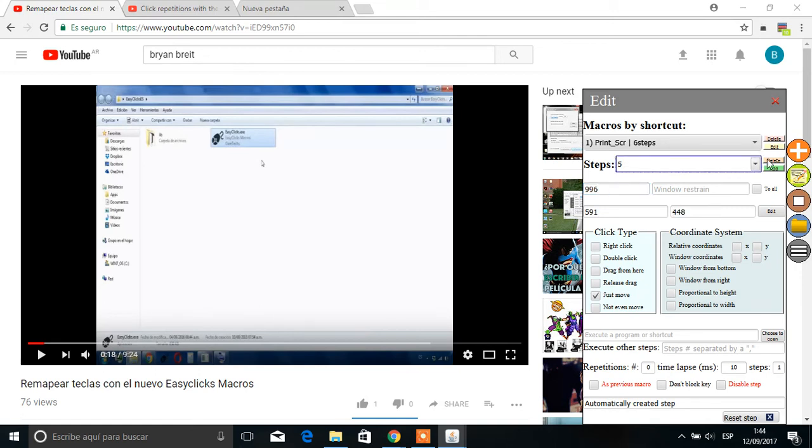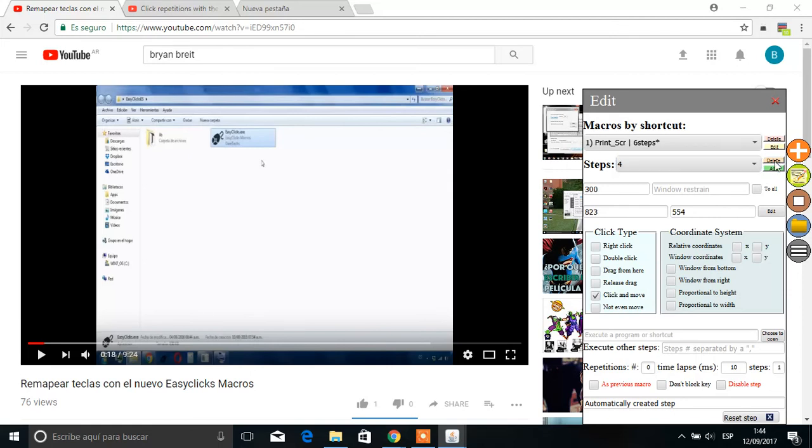This one is not needed, it's just a move and the only one needed is the first one. I will delete it. Now again the next one.